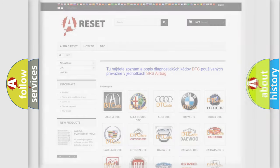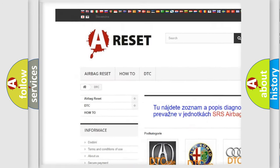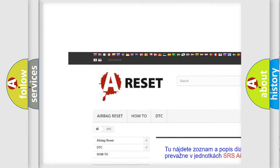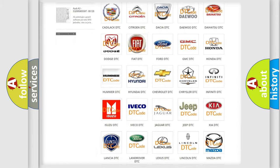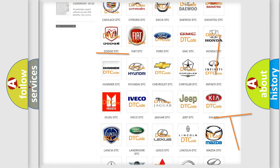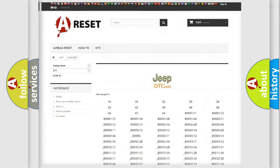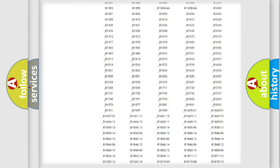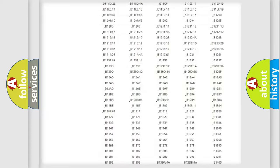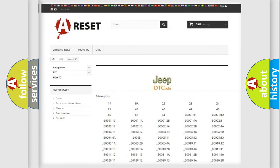Our website airbagreset.sk produces useful videos for you. You do not have to go through the OBD2 protocol anymore to know how to troubleshoot any car breakdown. You will find all the diagnostic codes that can be diagnosed in Jeep vehicles, and also many other useful things.